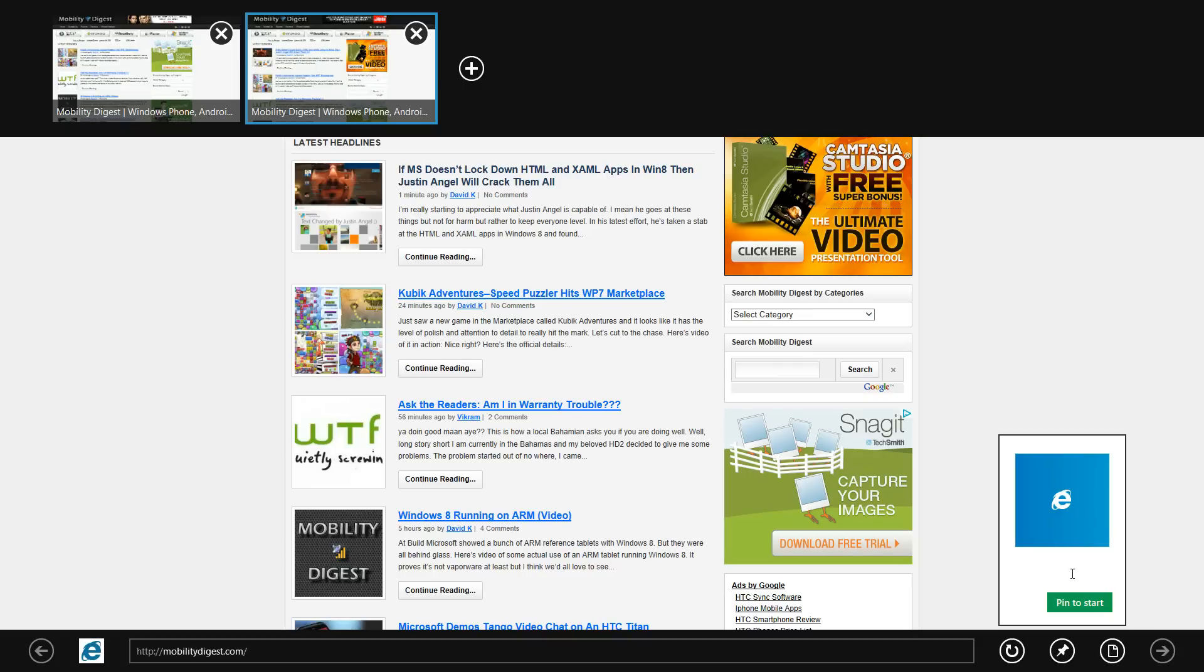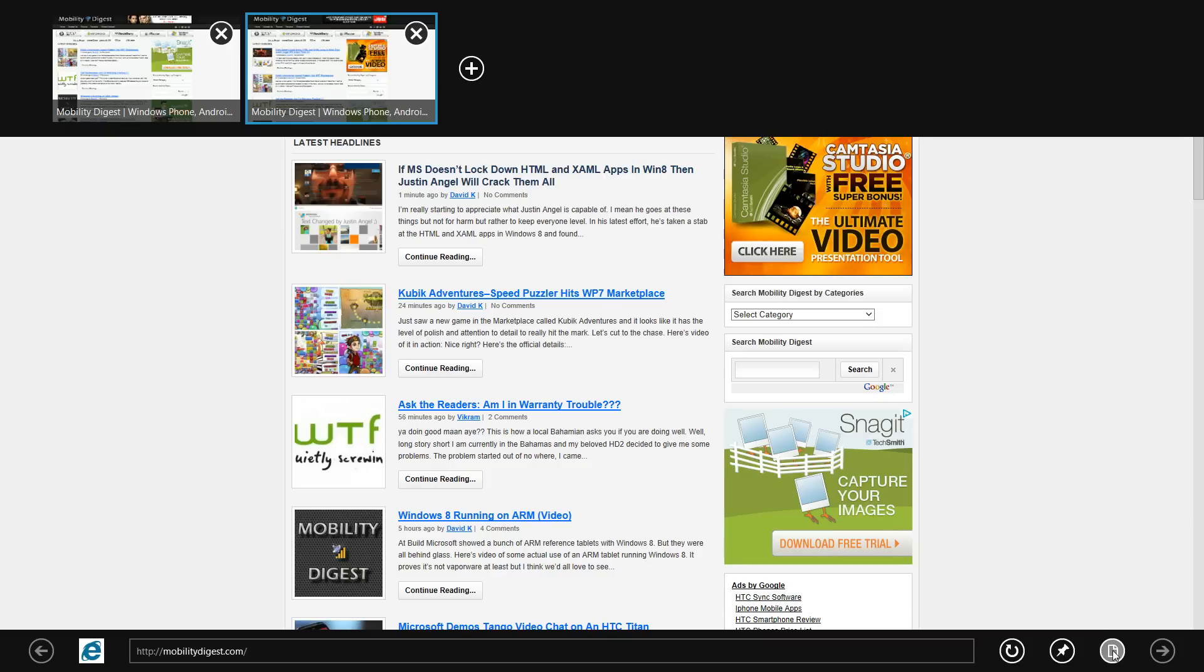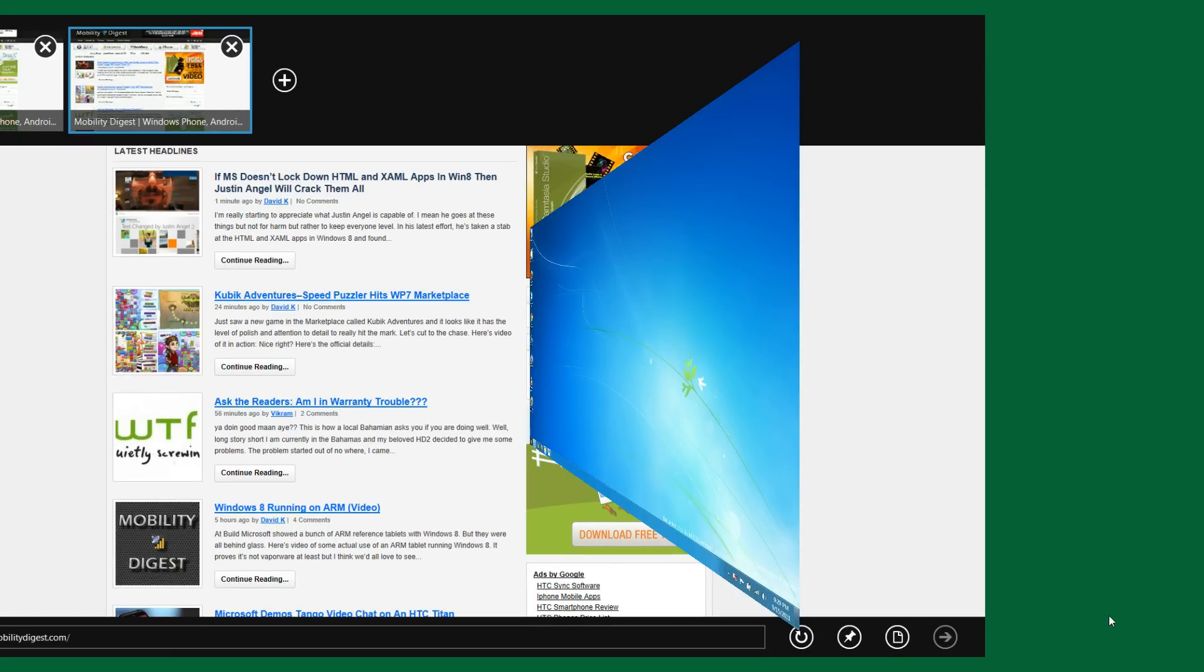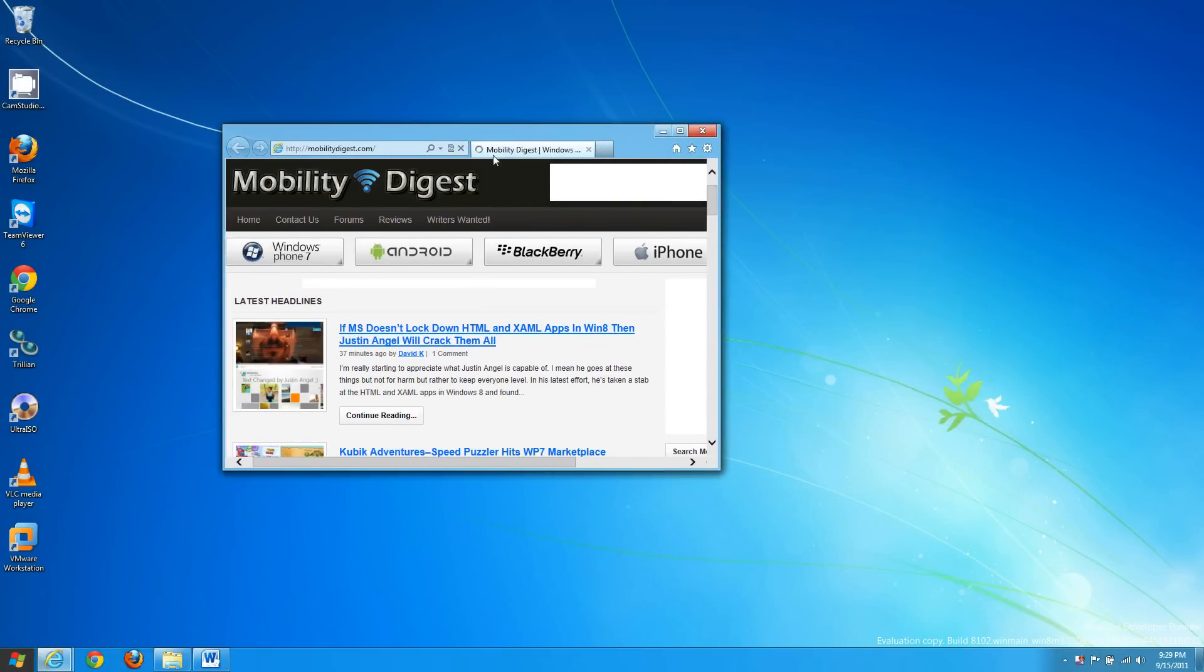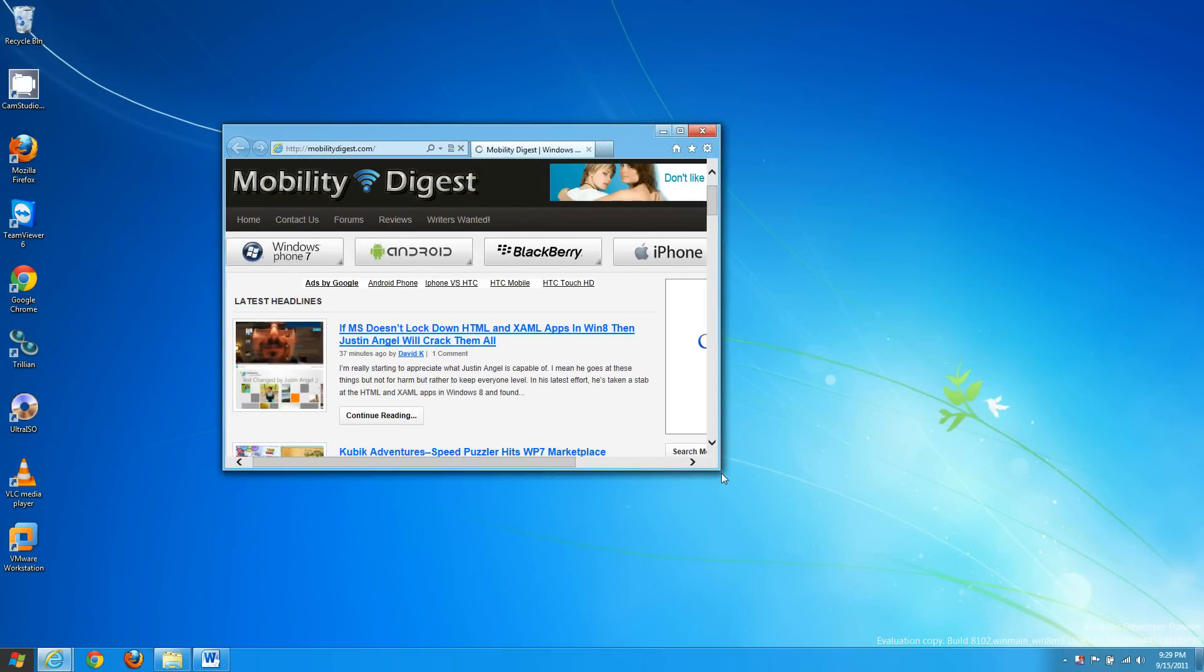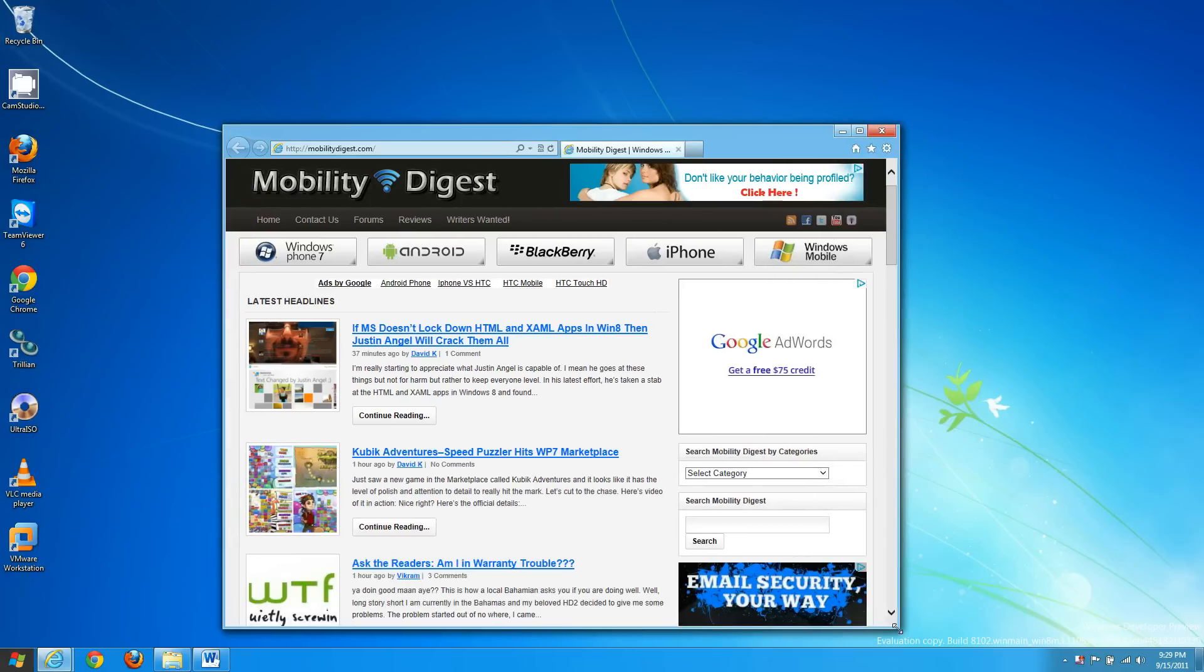You can rename it whatever you want and it'll give you a preview of what it will say on the tile. You can find stuff on the page or you can switch to desktop view which will take you to the Windows 7 interface and bring out the Explorer in that.